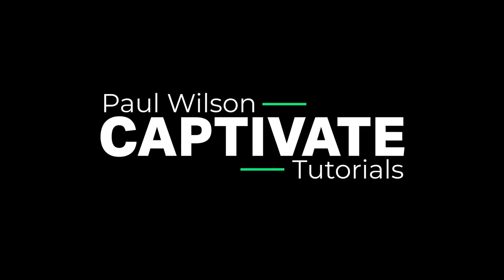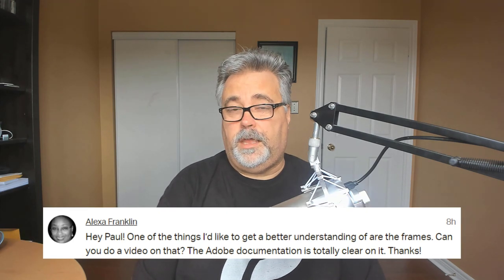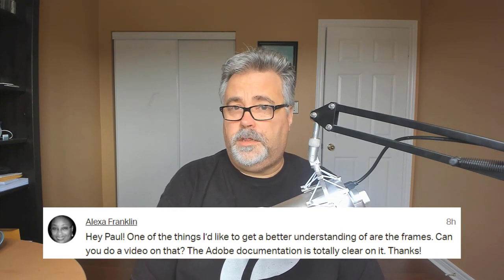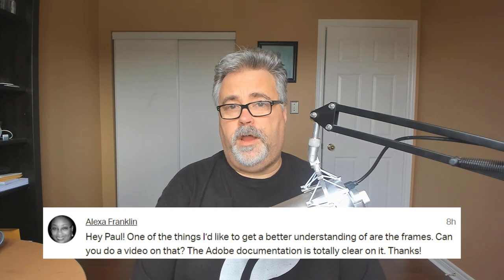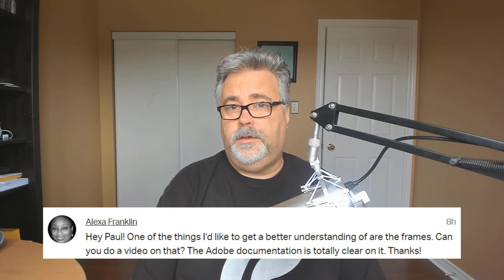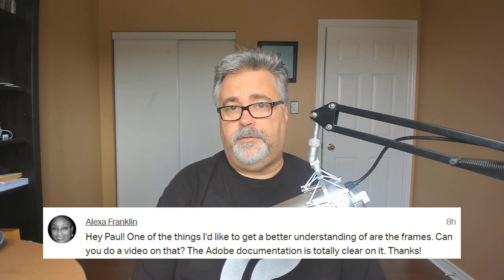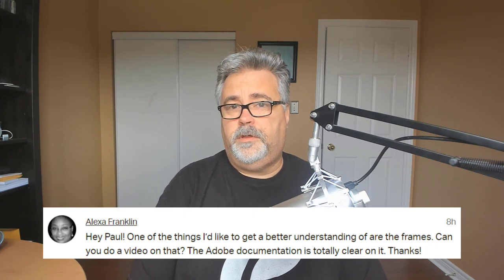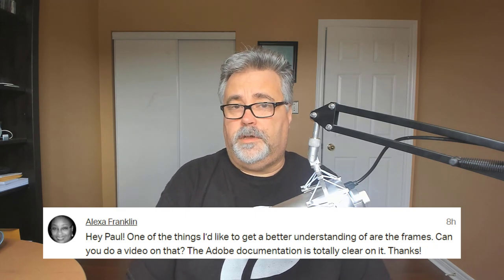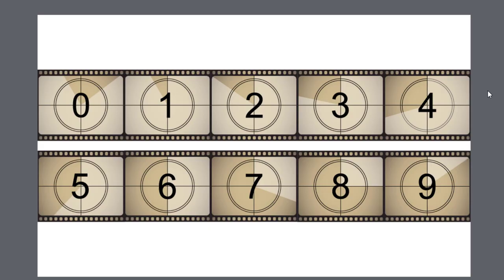In this video, we're going to talk about Adobe Captivate Frames. One of my Patreon subscribers, Alexa, reached out to me and said that she's still struggling to understand frames and how you can use those in your Adobe Captivate project. So today I'm going to try to uncover that and make it easier for everyone to understand.